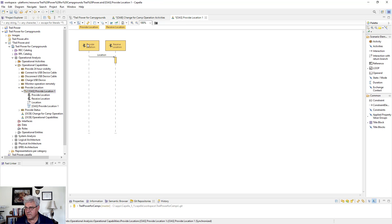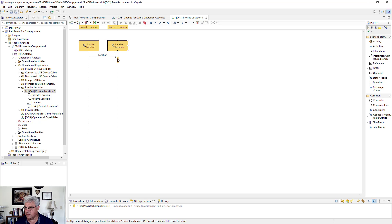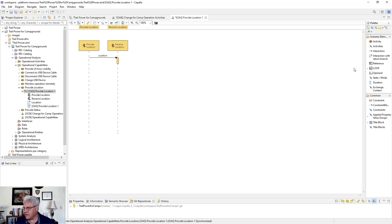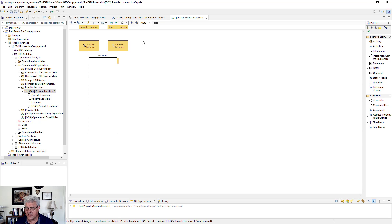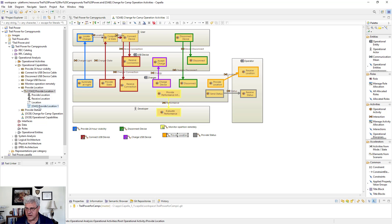Creating the diagram called 'provide location', you see two objects: provide location and receive location — and those are functions, not entities. Once you have it in this mode, you can modify and edit it, move things around, add a duration measurement between flows, and put in things like loop and operand for additional detail. These are the same notations you'll see in pretty much every other sequence diagram.